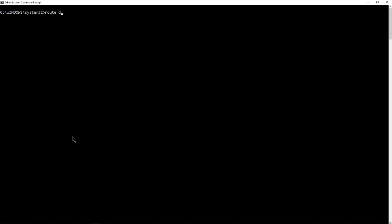So we'll do a route space delete. Now you have to spell out the whole thing. You can't abbreviate it like you can in Cisco. And then type in the 192.168.16.0. We'll put in the mask that we saw and the gateway.